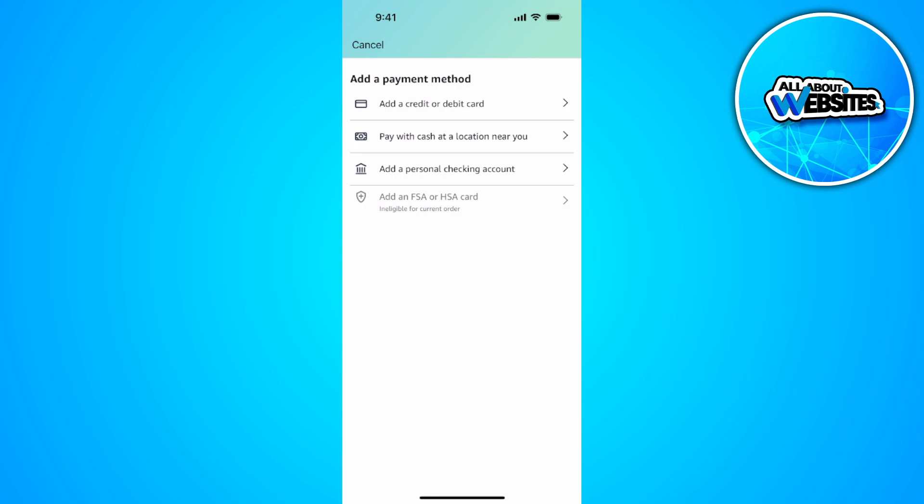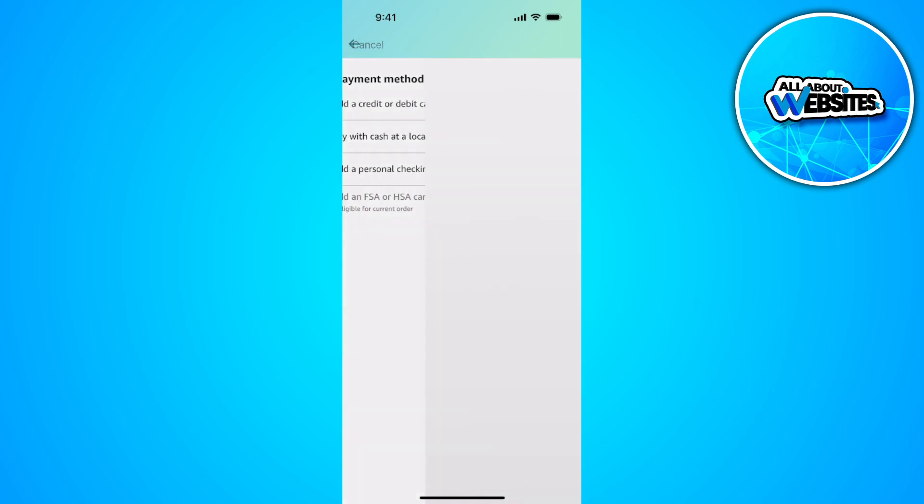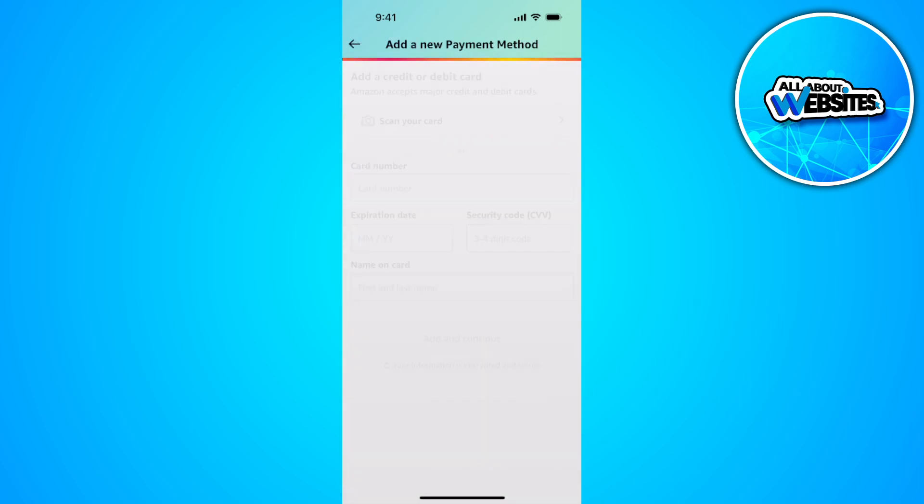From here you can either simply scan your card or you can do it manually. Just add the information for your Apple Pay right here.